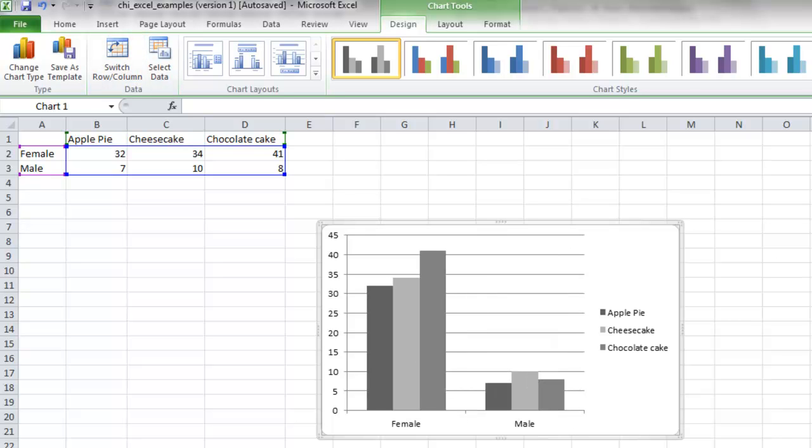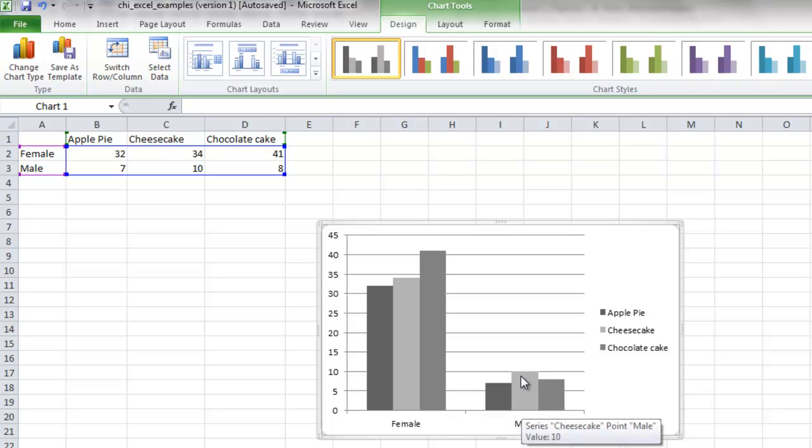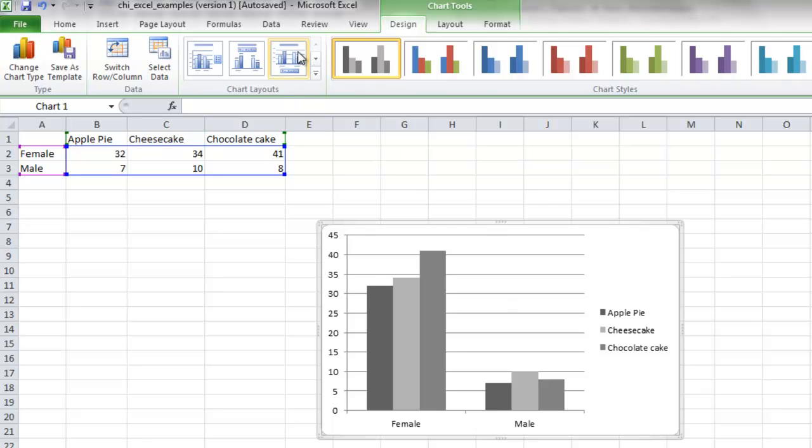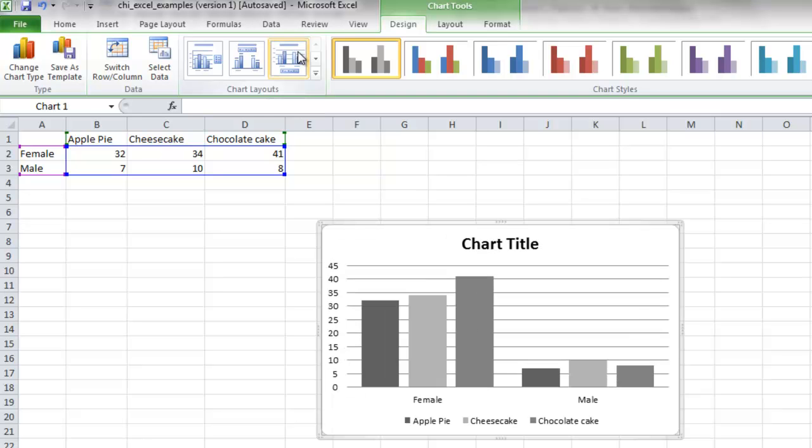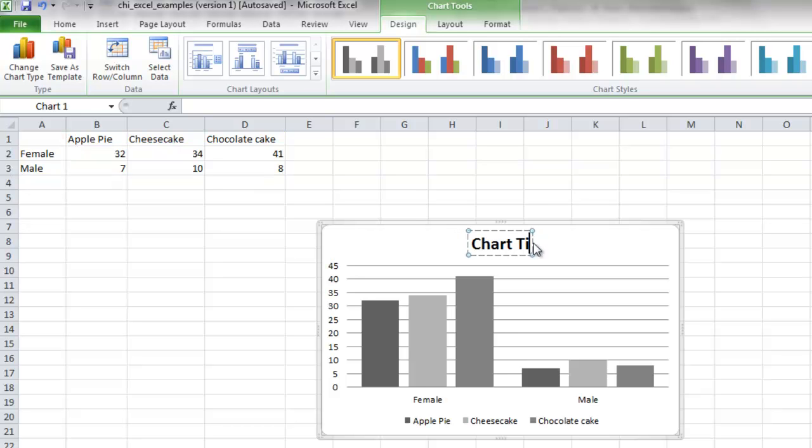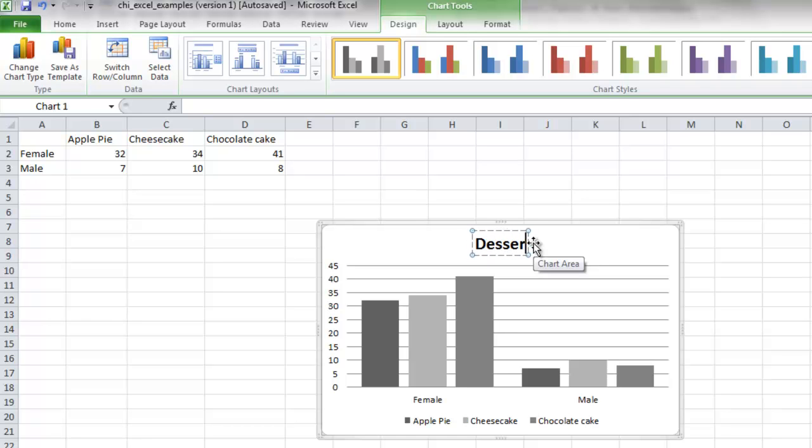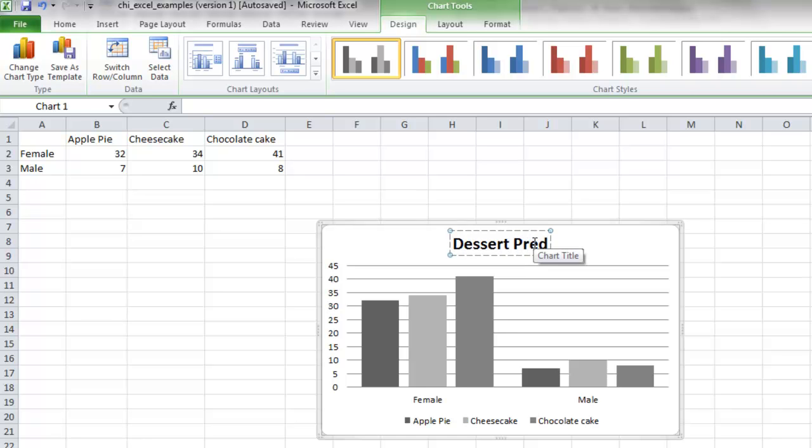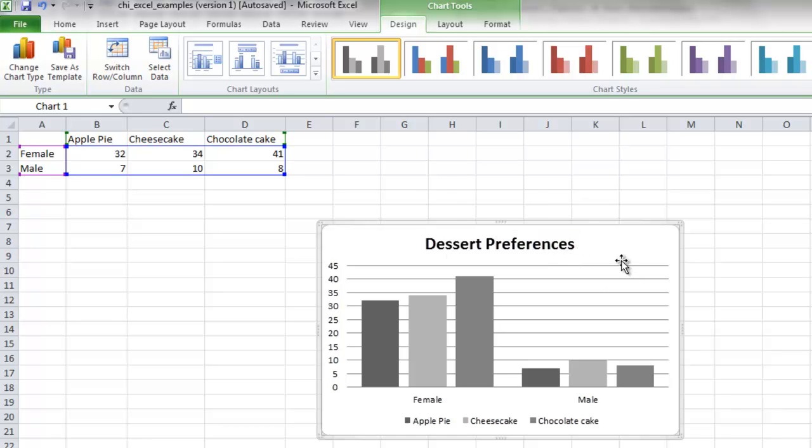And that shows us now, we can see that more females prefer chocolate cake, more males prefer cheesecake. We can also, if you want to improve your graph, you can go over here to chart layout, for example, and select this one. And then you can insert a title.